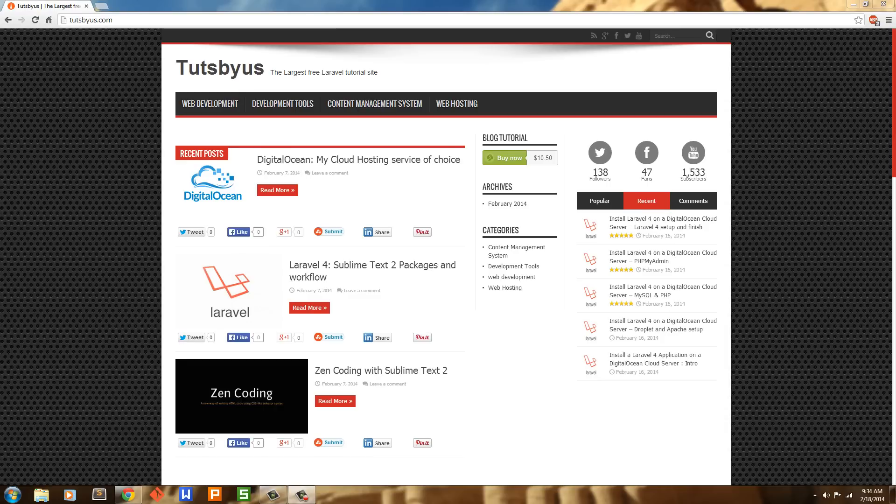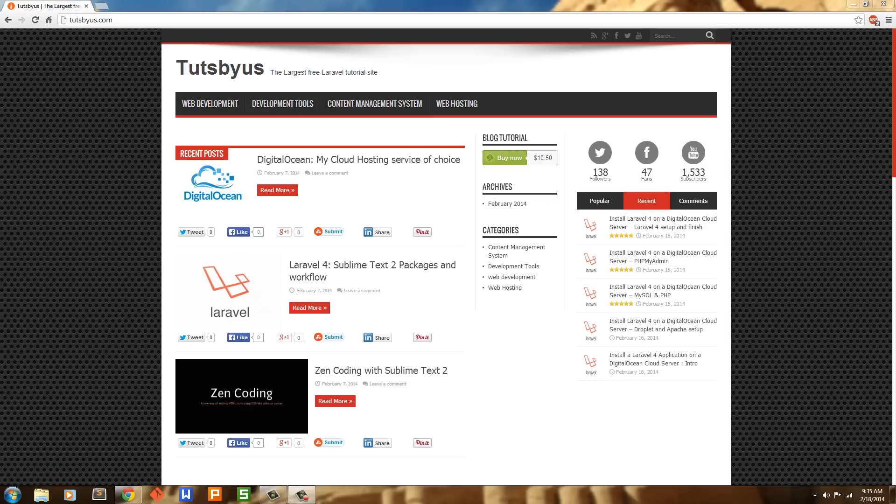Hey everybody, this is Chris and this is just a quick update about what's going on right now with TutsBus.